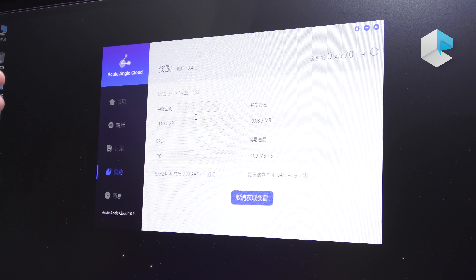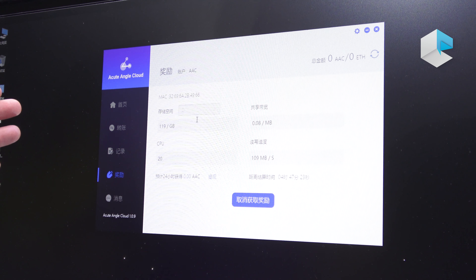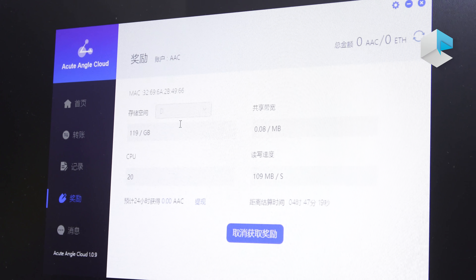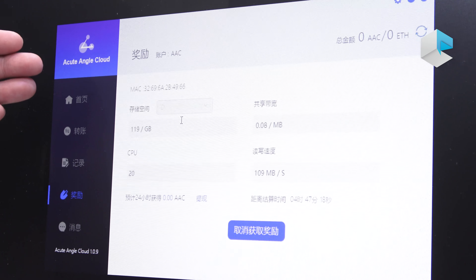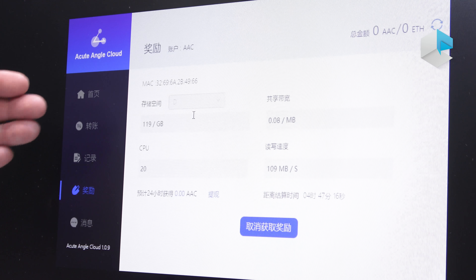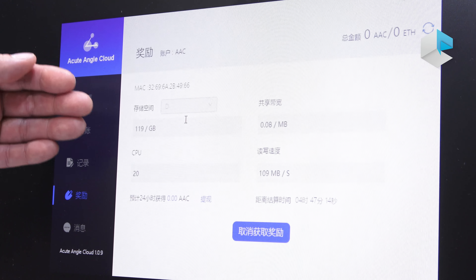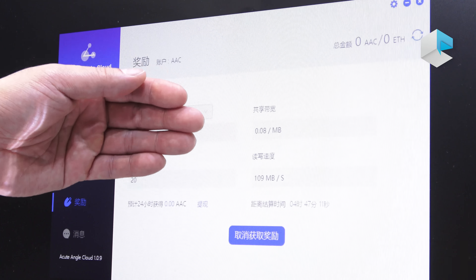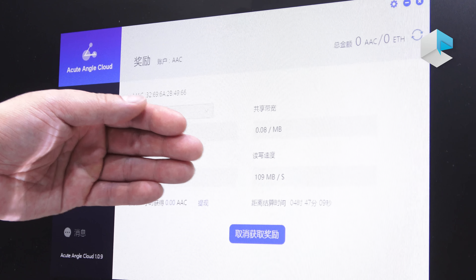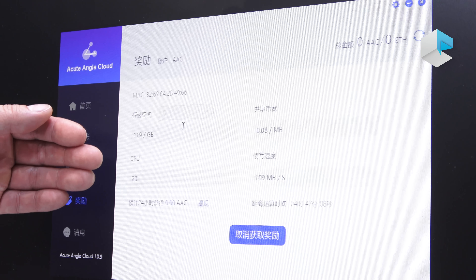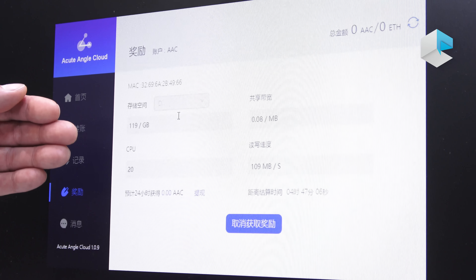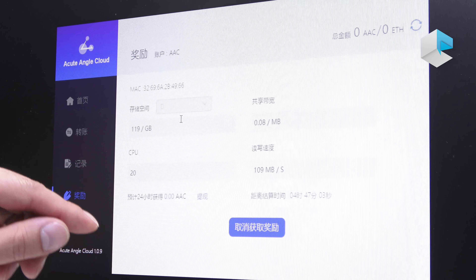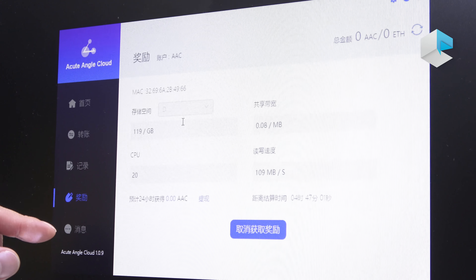This is the software application for mining — here is the interface. You can share your CPU computing power, bandwidth, processing speed, and storage. When you share all of that and open the mining application, you start mining.